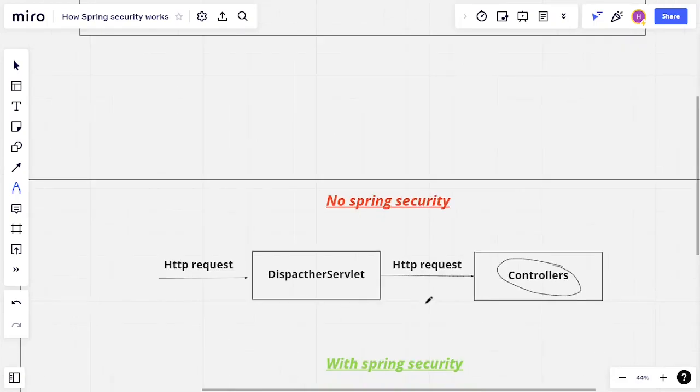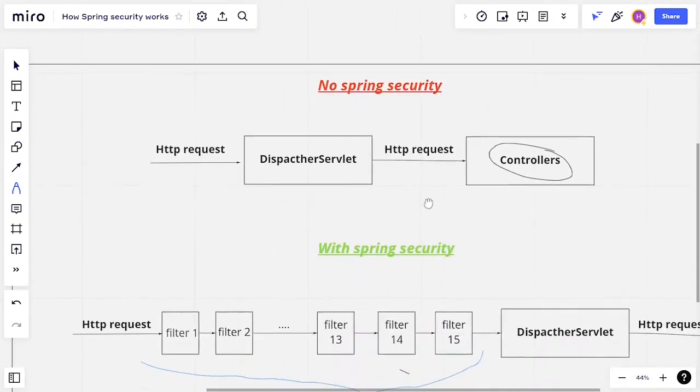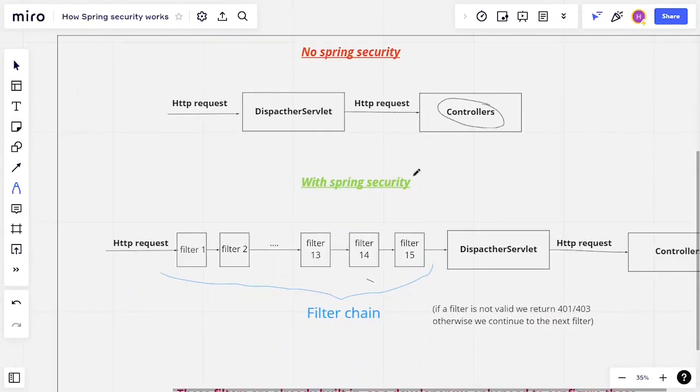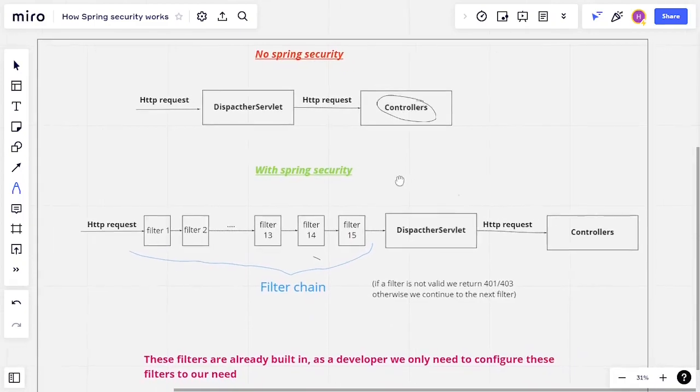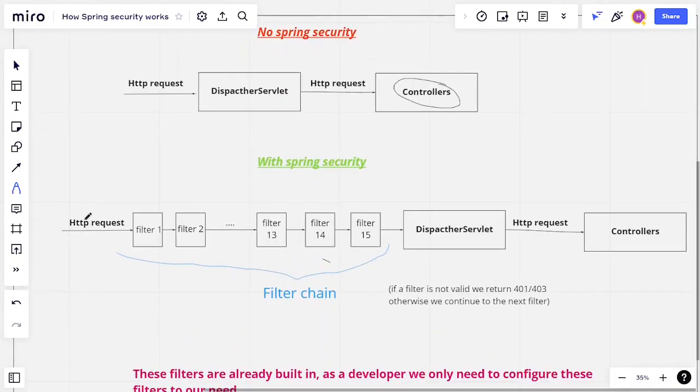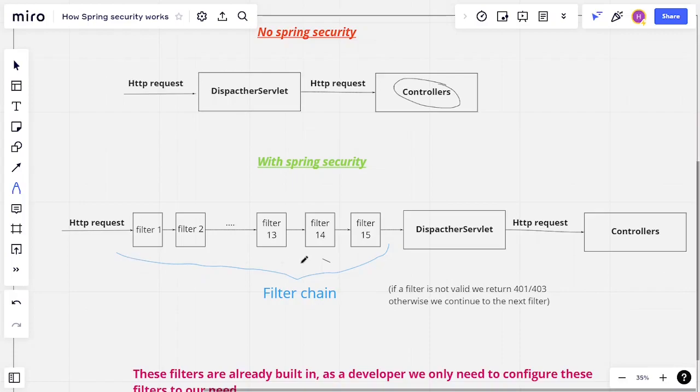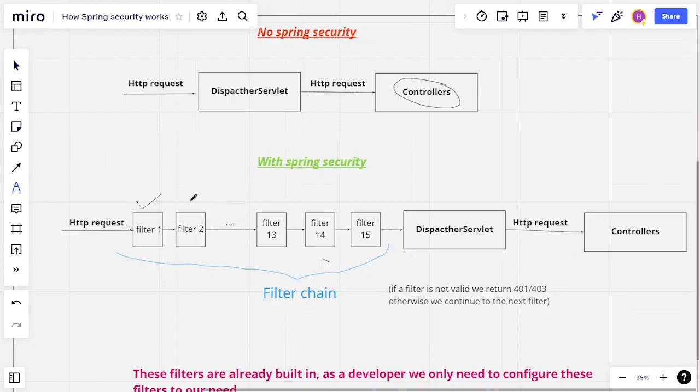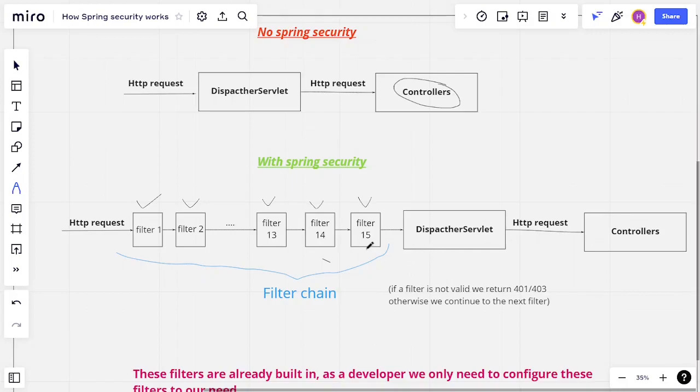But the moment we add Spring Security to our application, we get these filters. So we have our HTTP request, and before it reaches the dispatcher servlet and controllers, it needs to go through all these filters. And we call these filters a filter chain. So our requests go through this first filter. Let's say it checks for authentication. If it's good, then we pass to the second filter. Let's say it checks for CSRF. If it's good, we pass to other filters, and we go on until we go through all these filters. And if it's good, then the request reaches the controller.